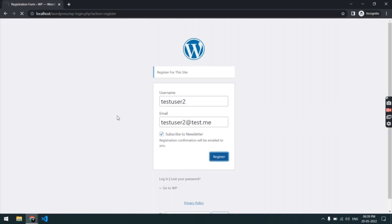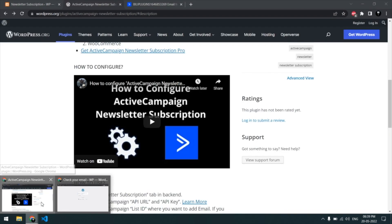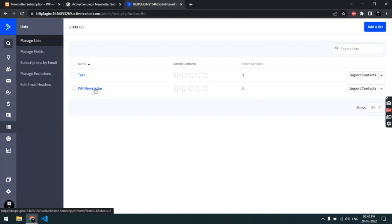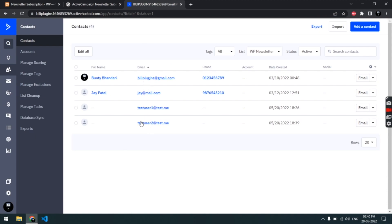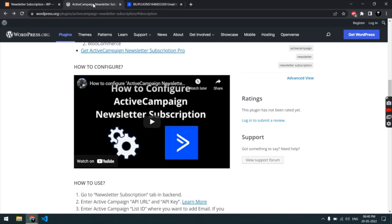The user has been registered. Previously there were only three contacts in this list, but let's go to this list — and now we have four contacts. This is the latest user we have added. And that is the function of this plugin. Thanks for watching the video.